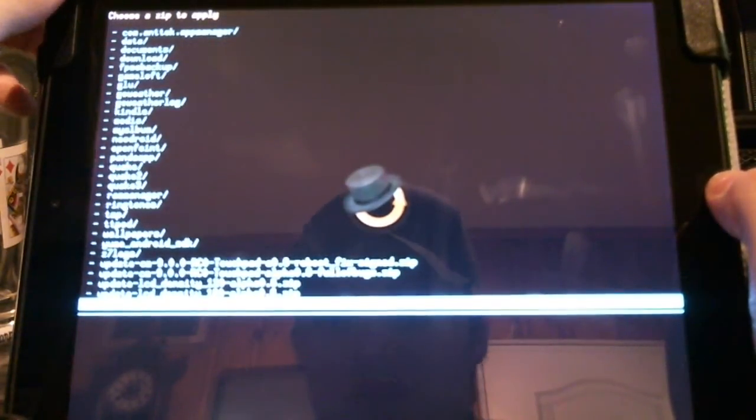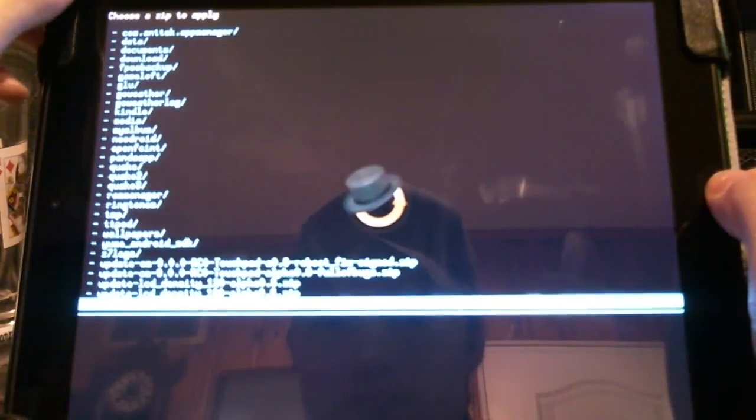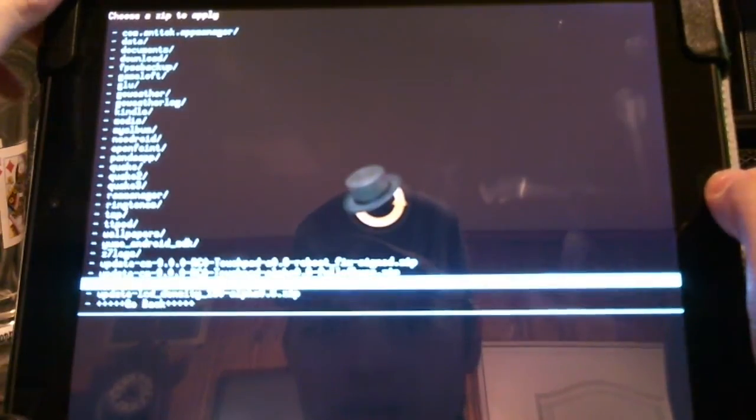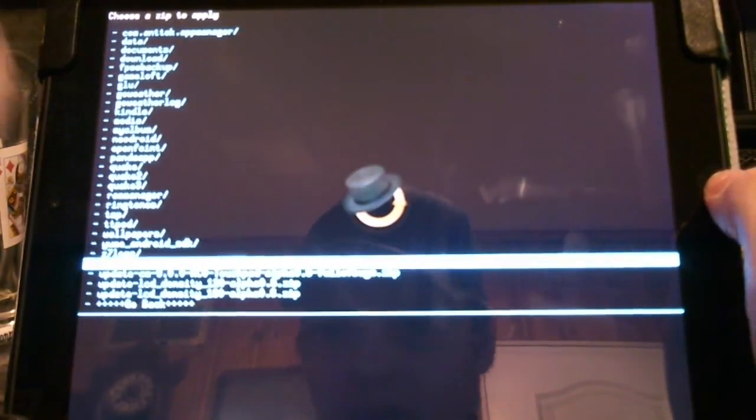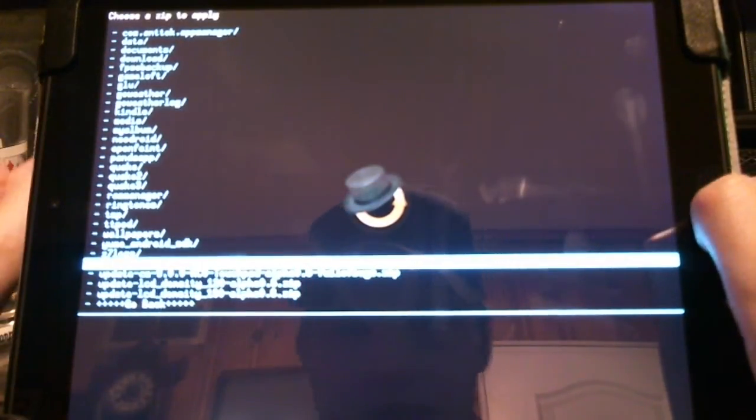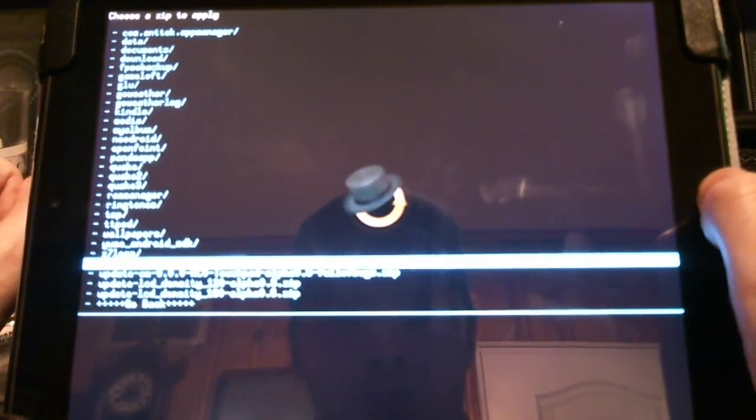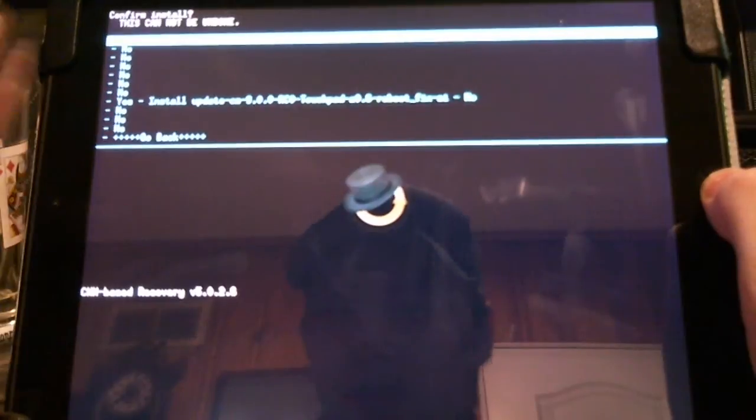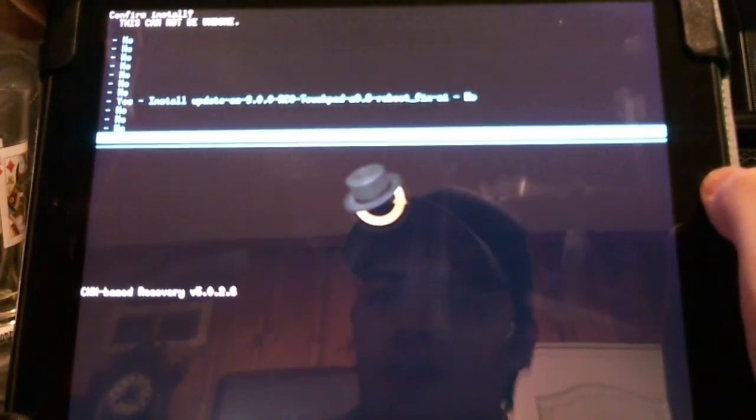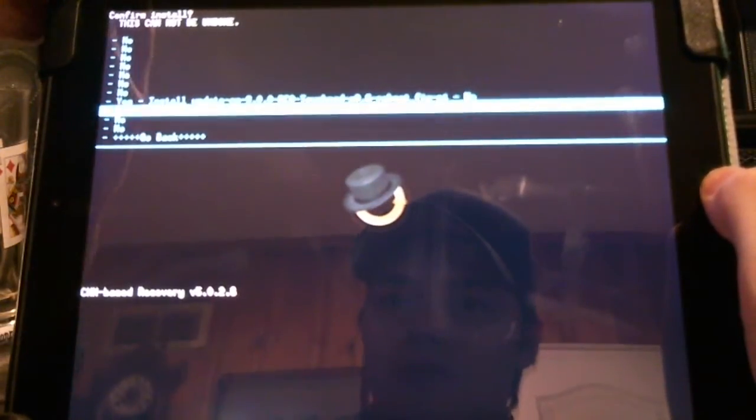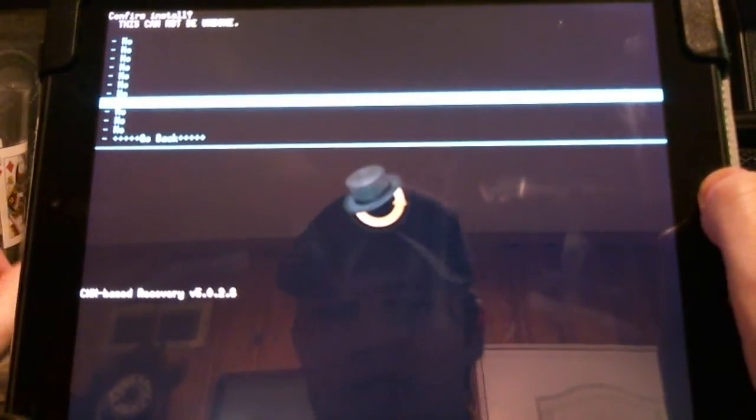Then go to the bottom and here's the bug fix for the reboot issue. Click OK.